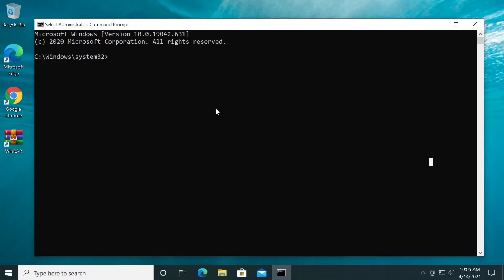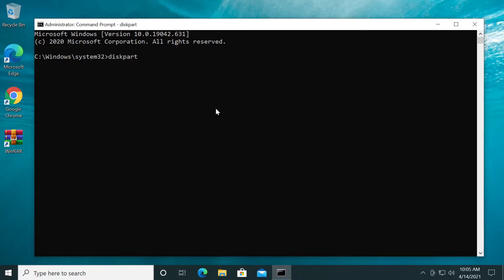First type diskpart and press enter. Wait a bit depending on your system resources and drives. Once diskpart loads, you'll see the diskpart prompt.